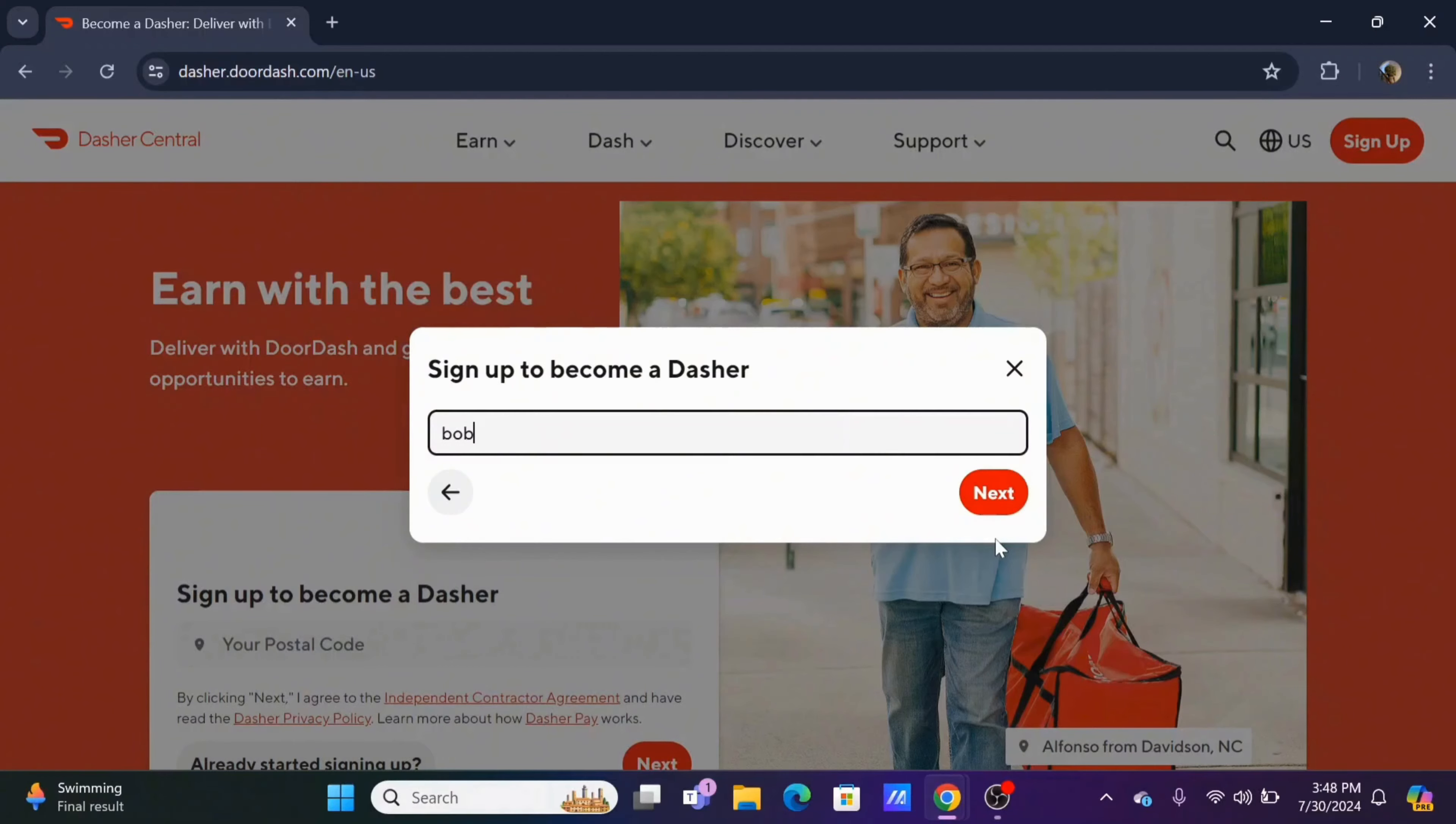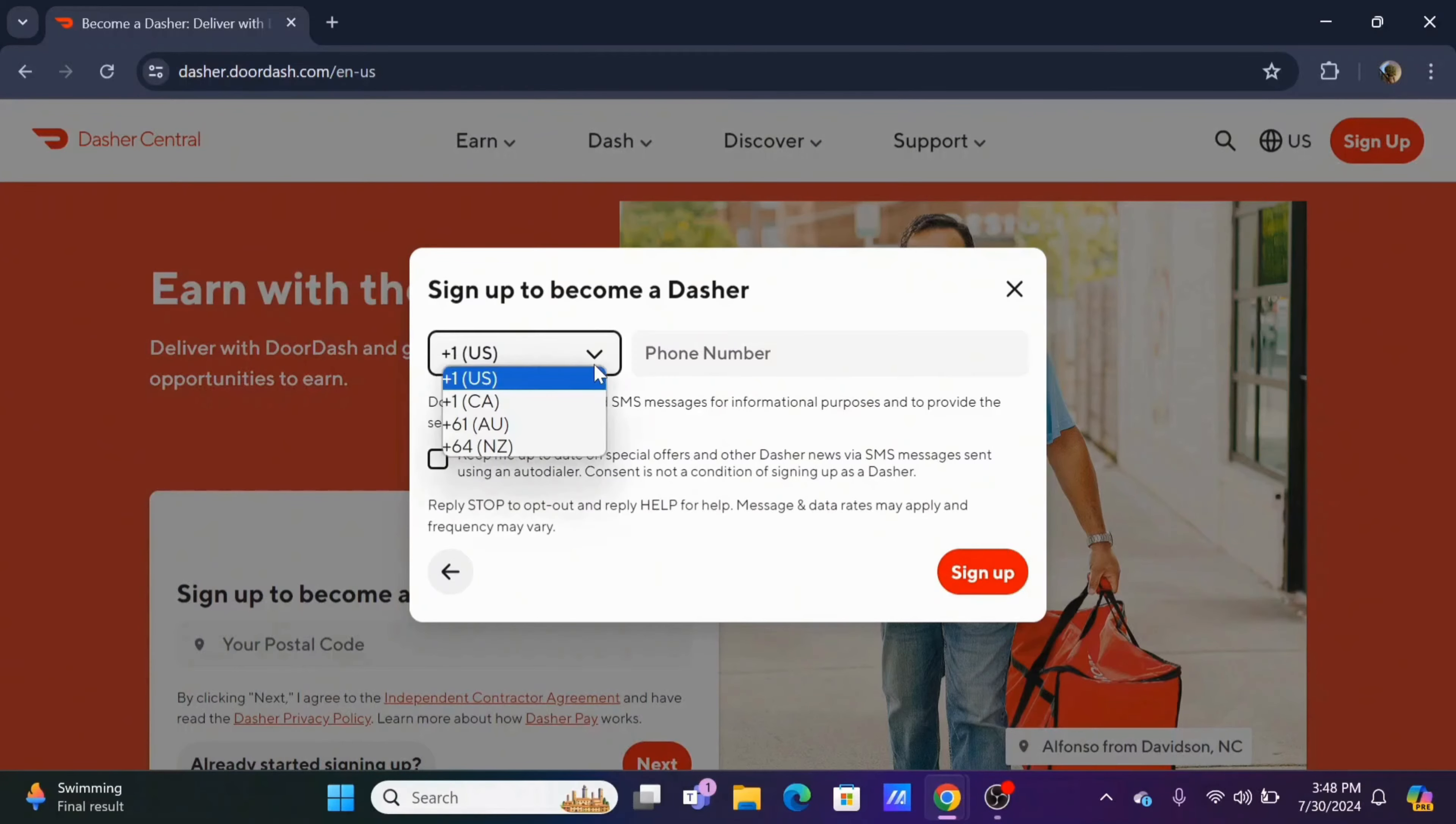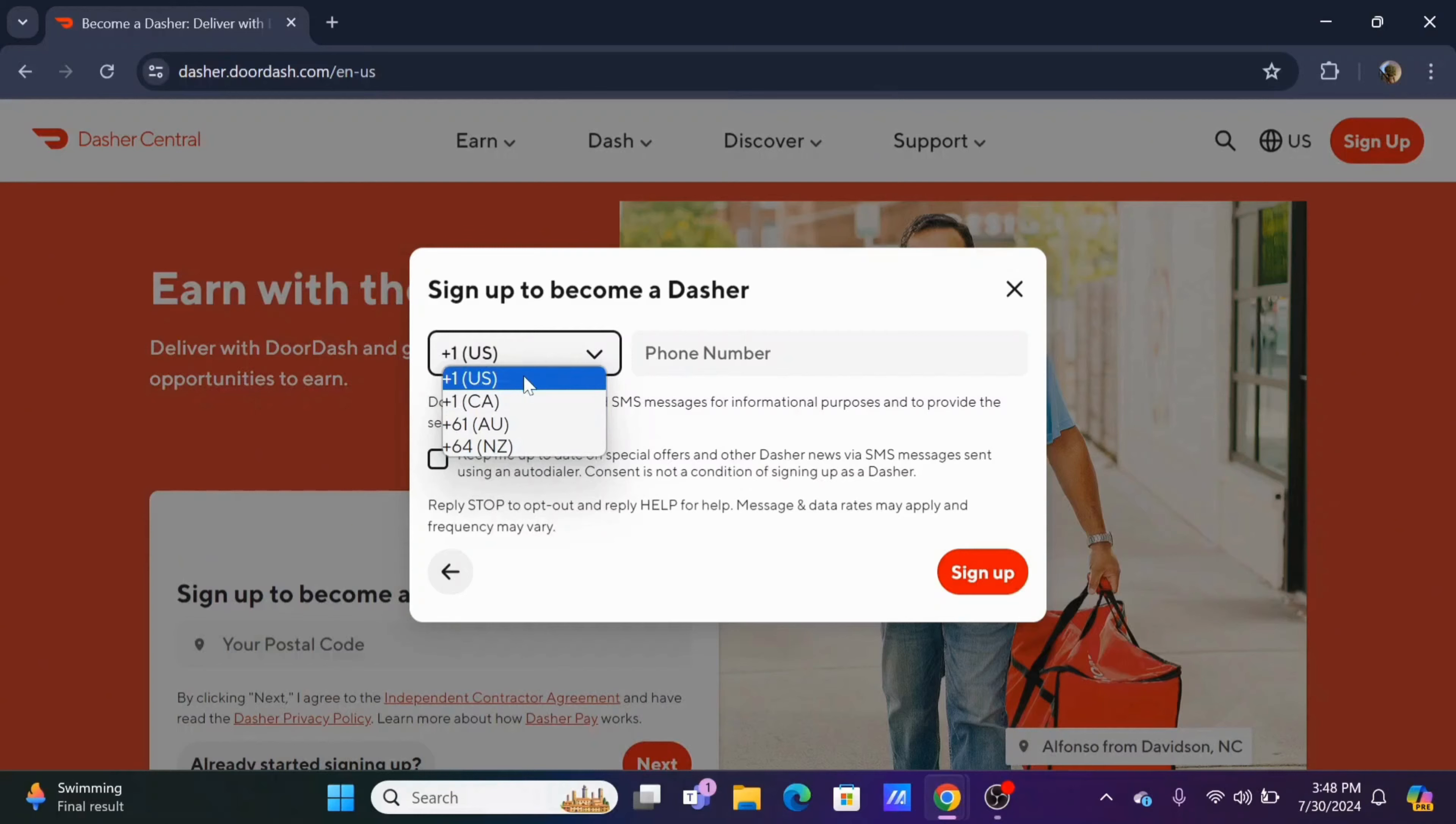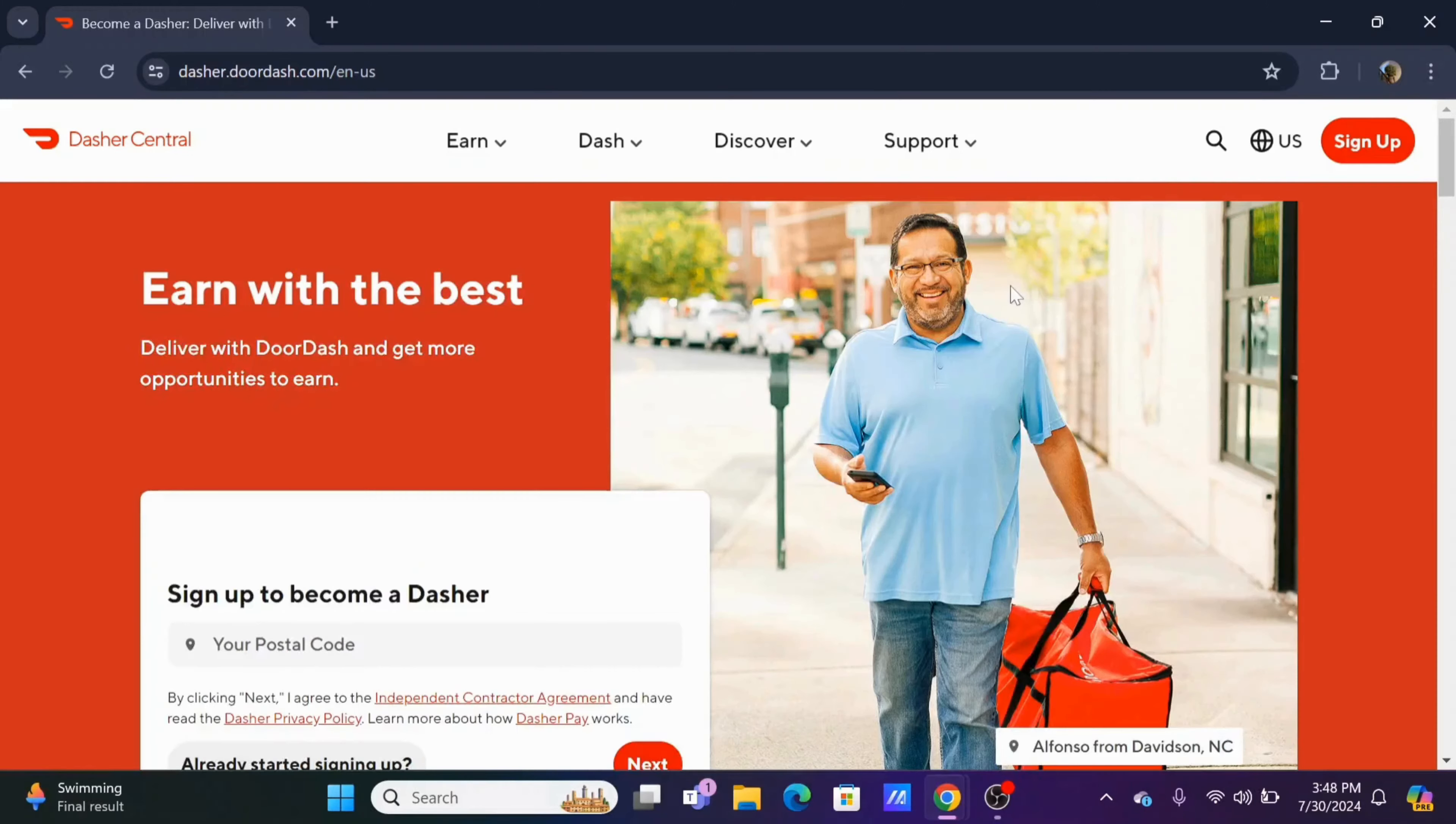Enter your email address and tap on next. Then enter your mobile phone number and make sure to use your country code and tap on the sign up button. After this, it will also require some verification documents.